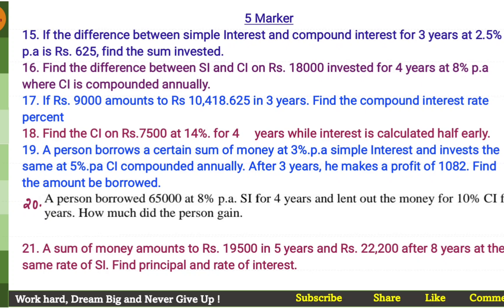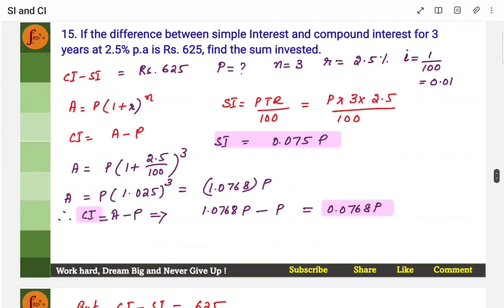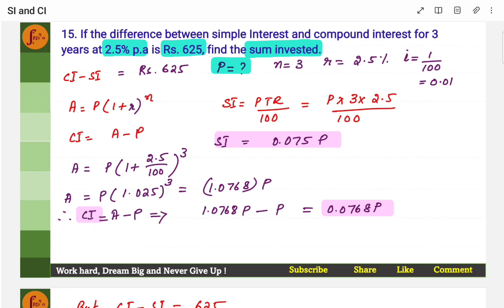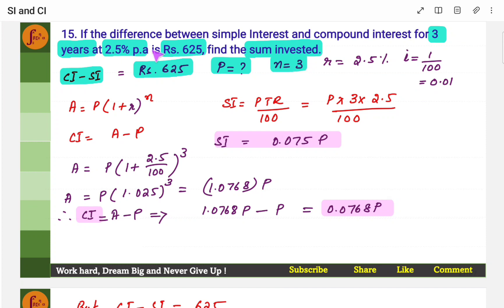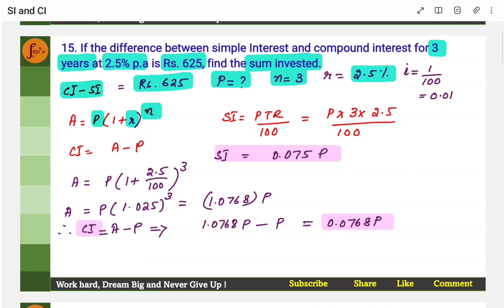Here is the list of 5-marker problems. If the difference between simple interest and compound interest for 3 years at 2.5% is rupees 625, find the sum invested — that means find principal. CI minus SI is 625, N is 3, rate of interest is 2.5%. Principle we have to find, R we know, N we know, amount we don't know.